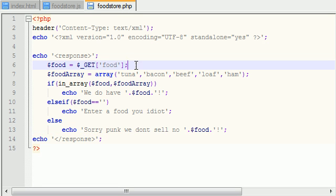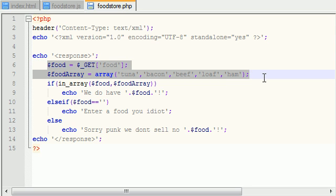Now the PHP file is just going to go ahead and check in the store or on the server to say, okay, do we have bacon? And it's going to send back a message either saying we do, or sorry, we don't sell that.